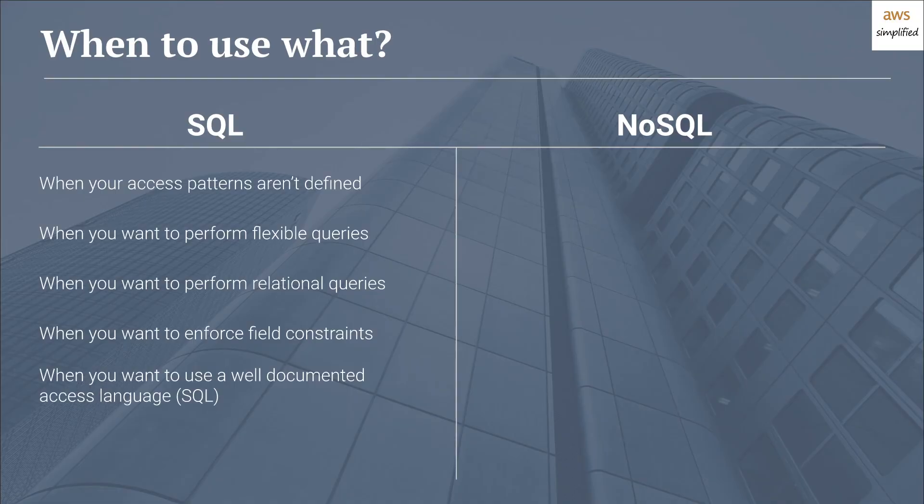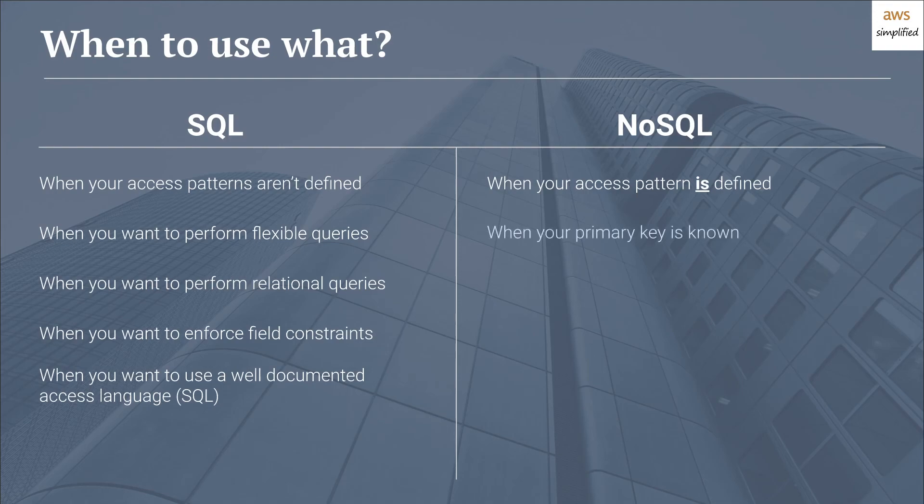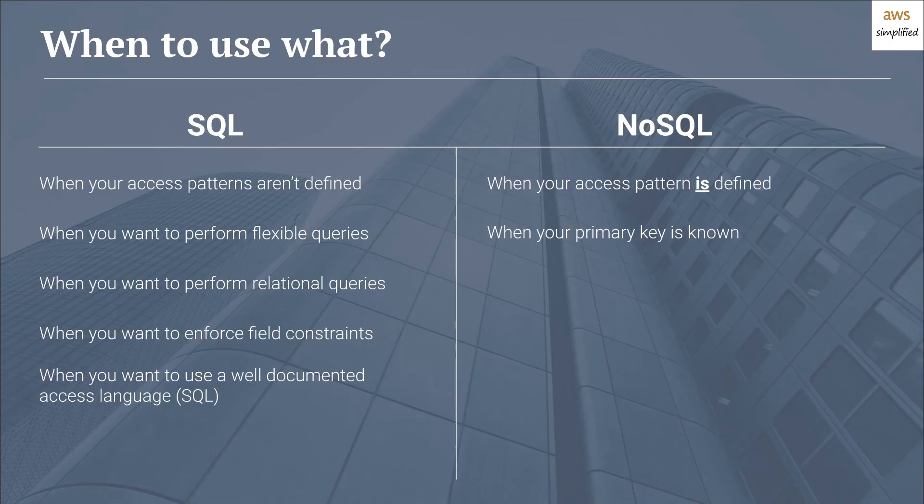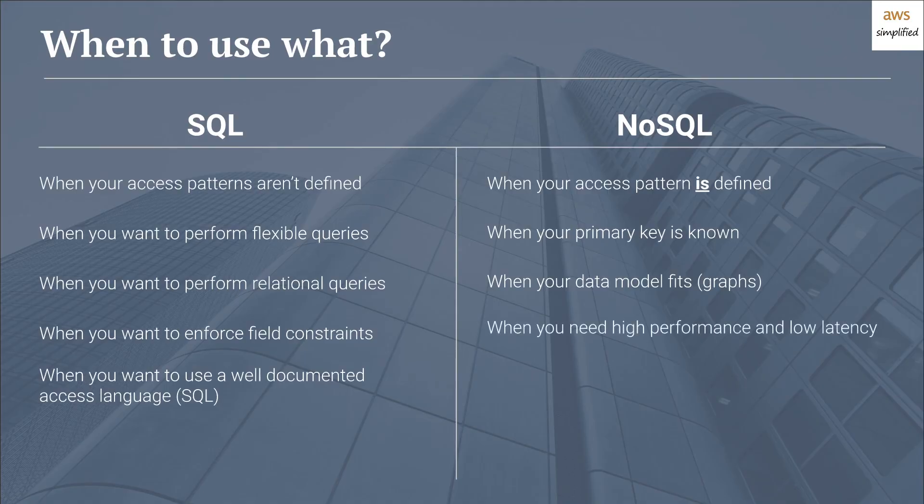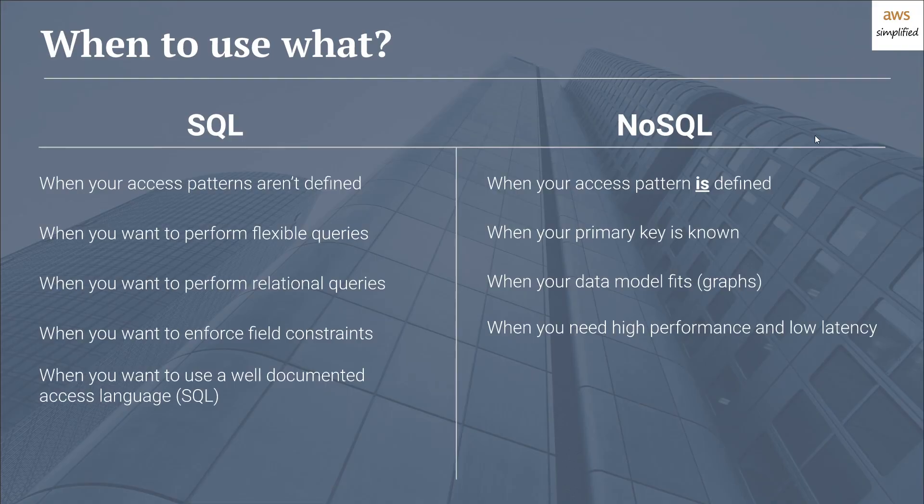Now moving on to why you would want to use NoSQL. When your access pattern is defined, when you know exactly how you're going to be interacting with your database, it's definitely a time to consider NoSQL. Secondly, when your primary key is known, this is part of the limitations of NoSQL. As we were talking about before, the input to the hashing function is your primary key. So if you don't know your primary key, you're not necessarily going to be able to find the data that you're looking for. Thirdly, when your data model fits. As I was alluding to before, in a Facebook type domain where you have friends and they have friends, that's a very natural fit for a NoSQL graph-based database. And finally, the most important one, when you need high performance and low latency, this is where NoSQL shines. It can scale out horizontally pretty much infinitely while maintaining a consistent high performance and low latency.